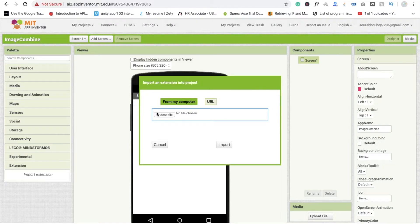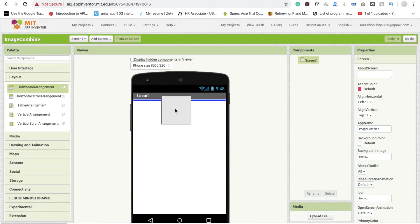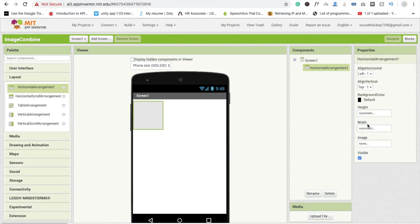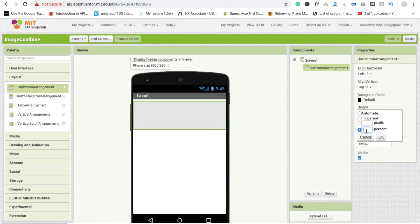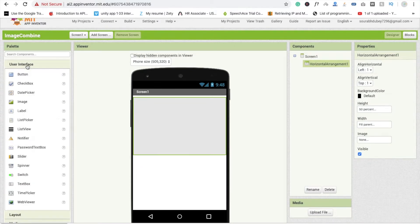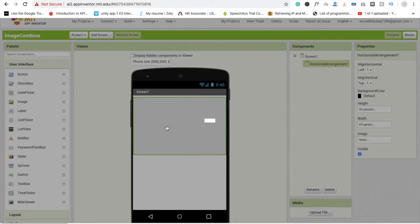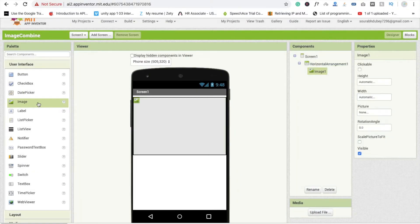Click on ImageProcessor.aix — that's the extension. Now go to your app dashboard, click on Extensions, click on Import, and drag and drop this file and import it. Now that's the extension here. Now we are using one layout — a Horizontal layout — and make its width Fill Parent and height 50%.